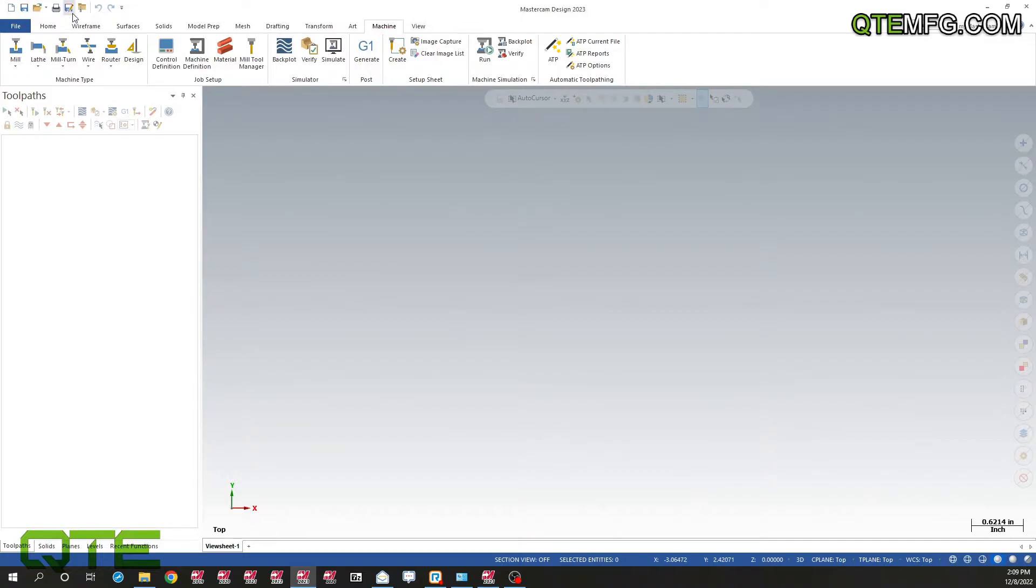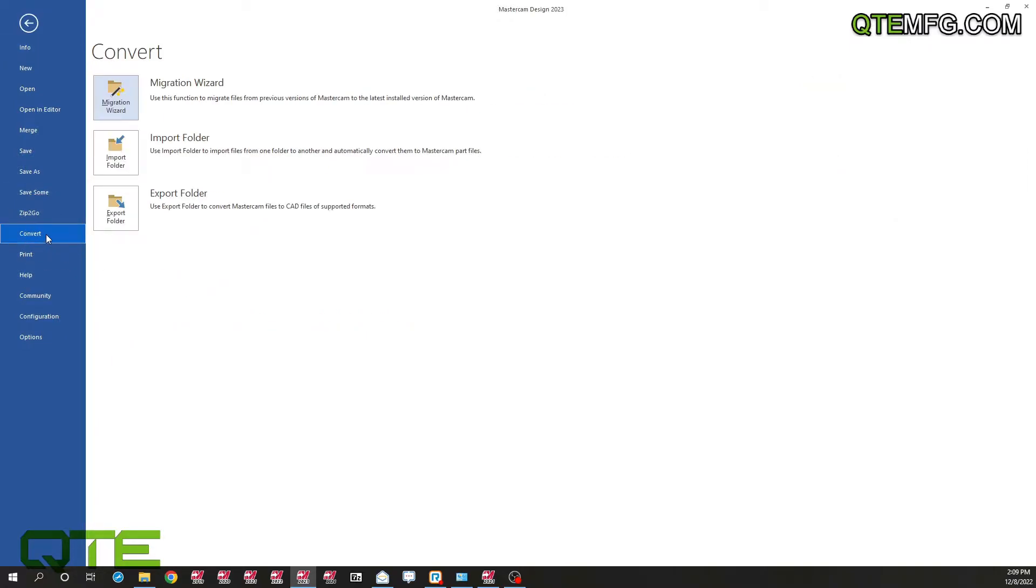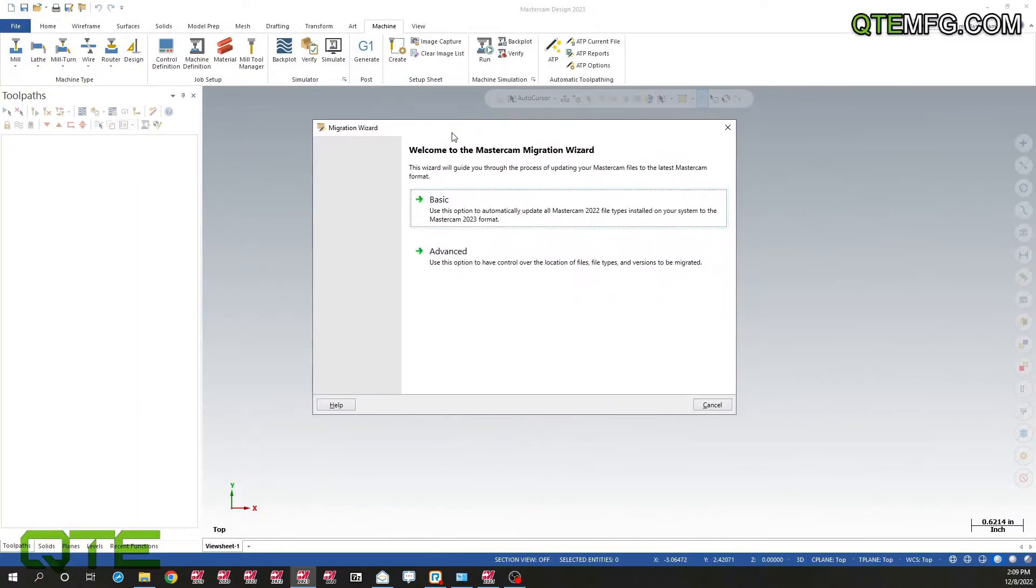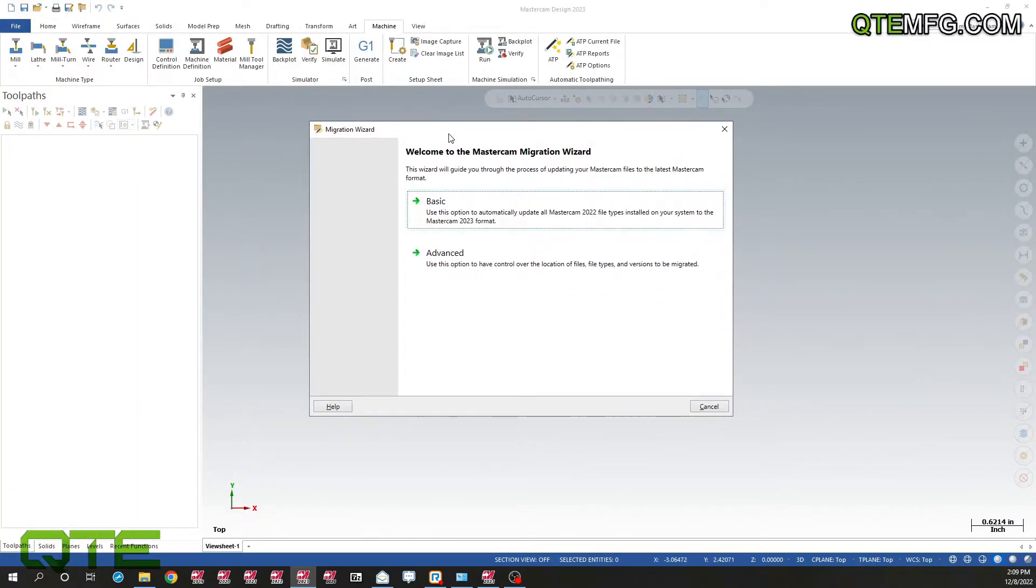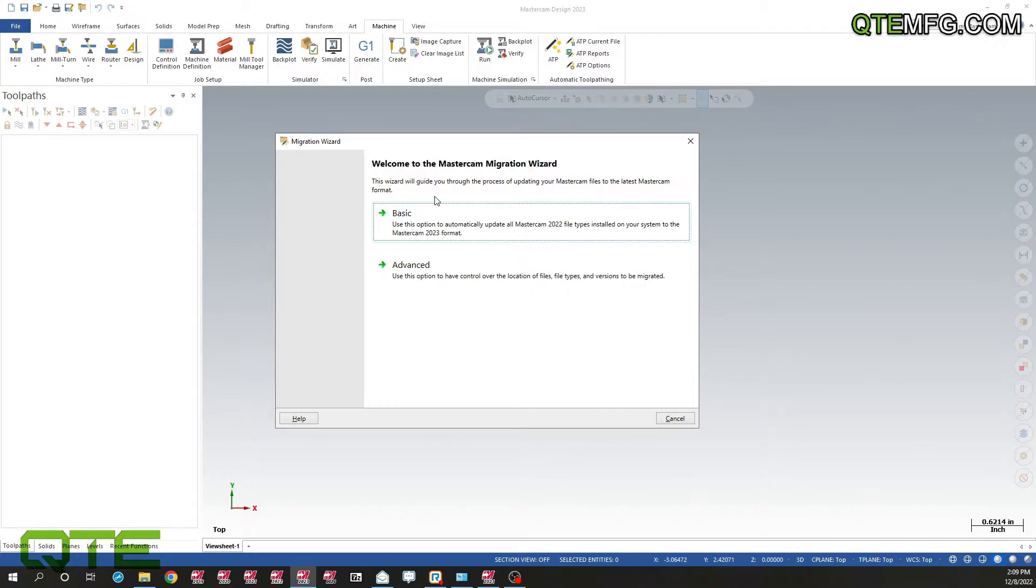We're going to start by going up to file, convert, migration wizard. This little window will pop up and you'll have two options. Basic actually works for most applications. Even if you've skipped a few versions, it will still work. It will grab your latest share folder and move it forward to the new version for you.